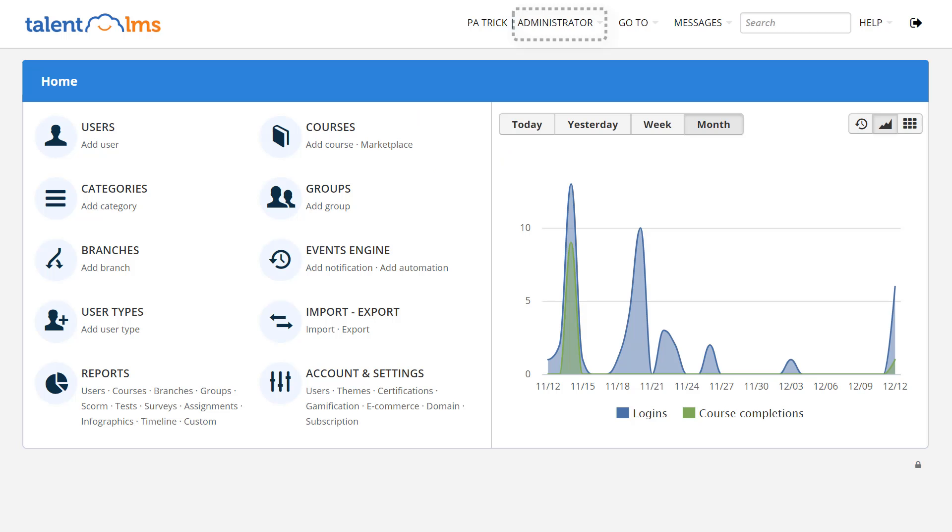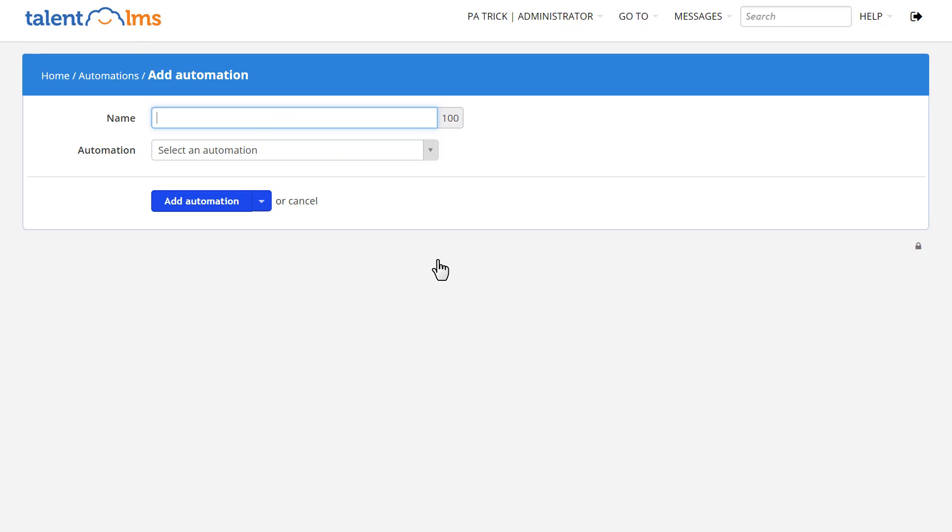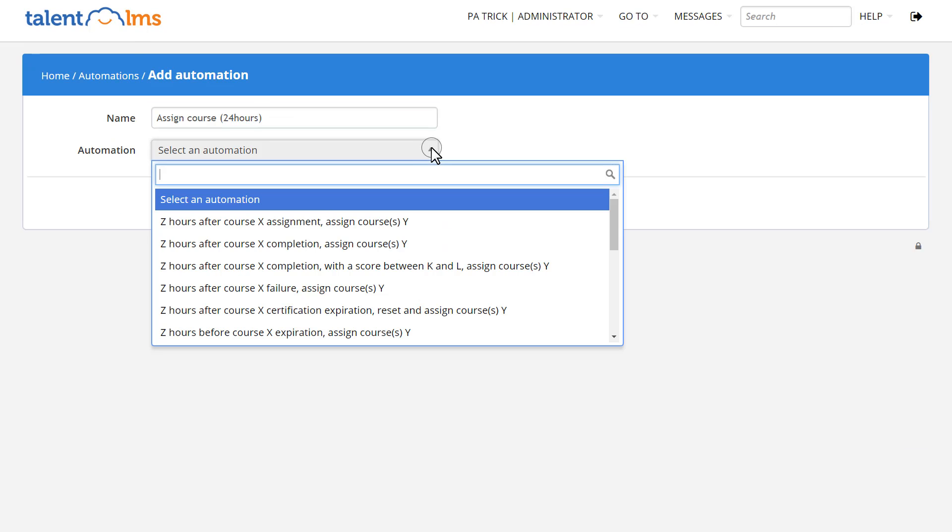Log in as an administrator and move to the events engine. If you're on a basic unlimited or any plus plan and up, you'll be able to click on Add Automation. Give it a name and select from the drop-down menu the action you want to be performed.